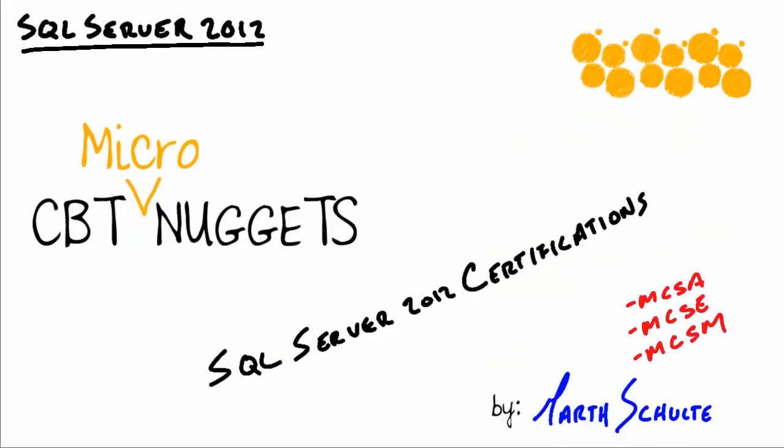So there you go. There are your certification paths for SQL Server 2012. Hopefully I brought a little bit of clarity to it for you. But again, the big one here that everyone's going to shoot for right off the bat is your MCSA, and then you can do your two specialized MCSEs. Hopefully in the future we'll all be MCSMs and masters at SQL Server 2012. I hope this has been informative for you, and I thank you for viewing.